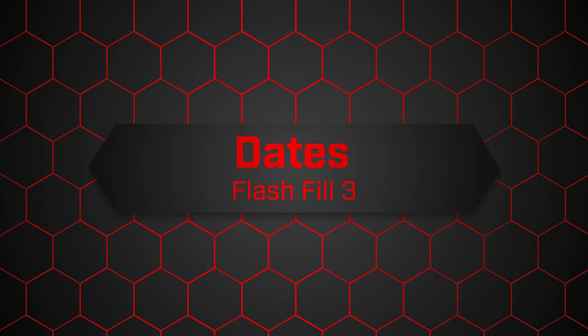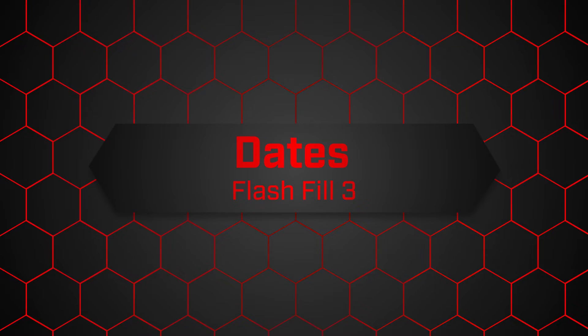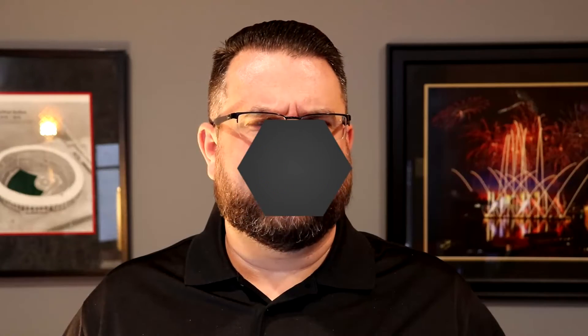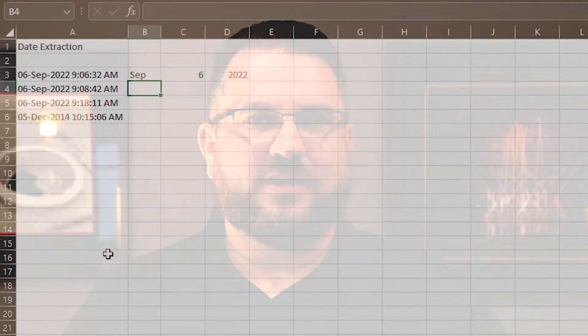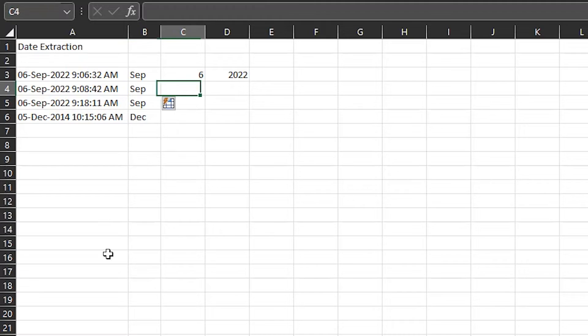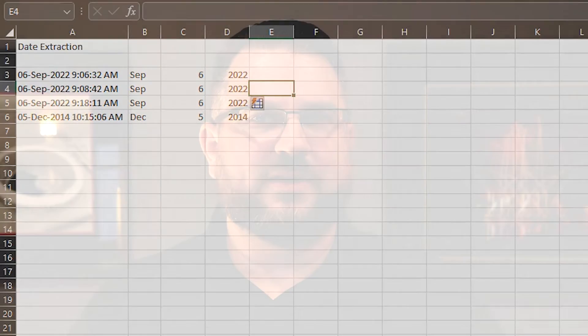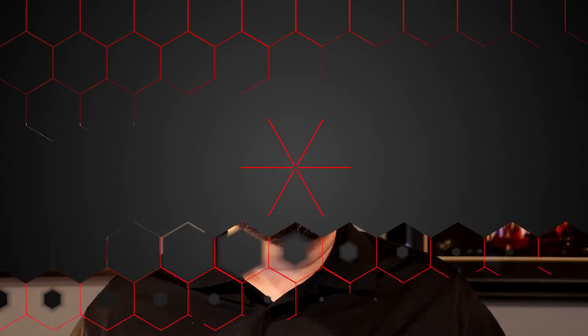Number three, dates. A lot of times dates will be exported in strange ways. If I only need certain information, this can be very hard to sort. Flash Fill with Control-E gets me the data I need quickly.